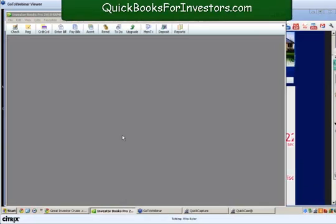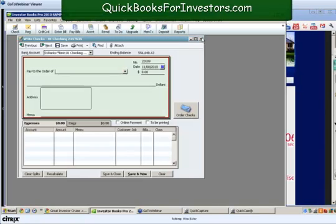We're going to start with a check — or with a deposit. In this situation we're going to be taking a check to our closing; we're going to write a check because we're going to need cash to buy this property. But before we get started, remember I said there was an earnest money check — let me show you how to enter this.